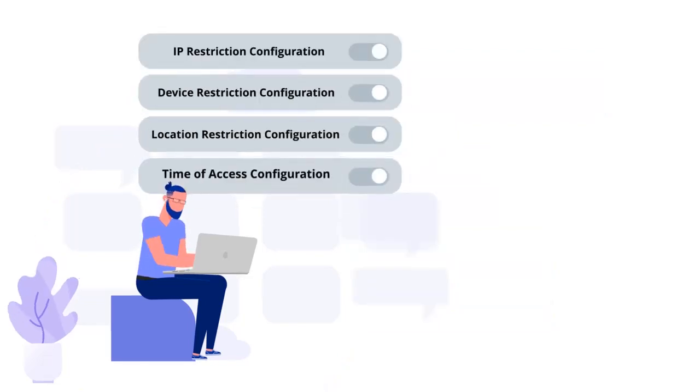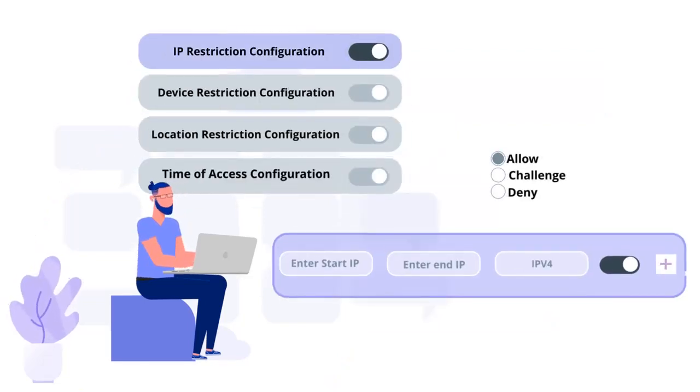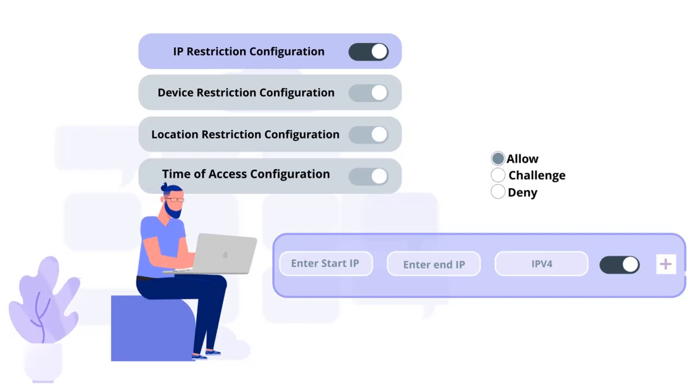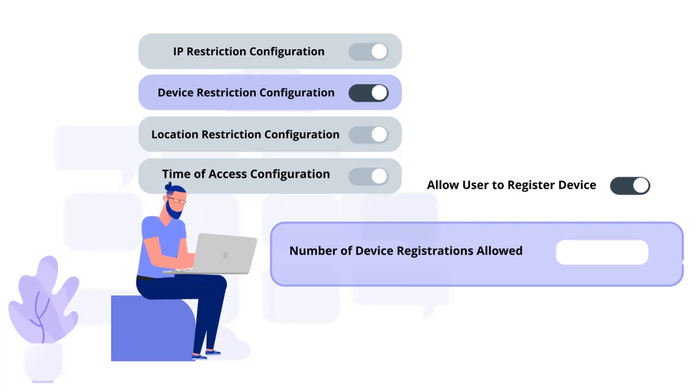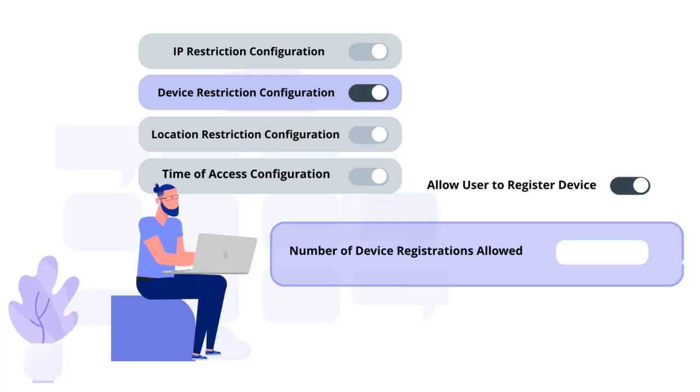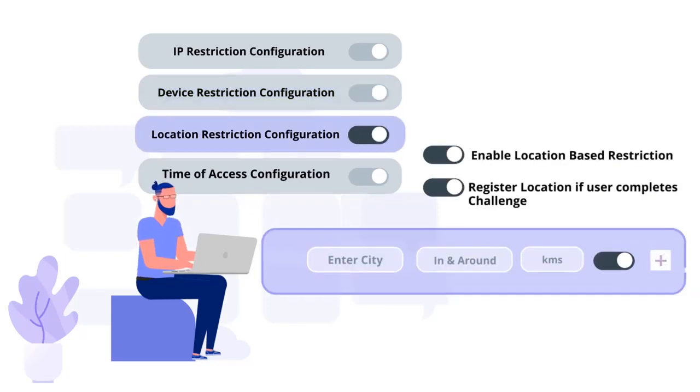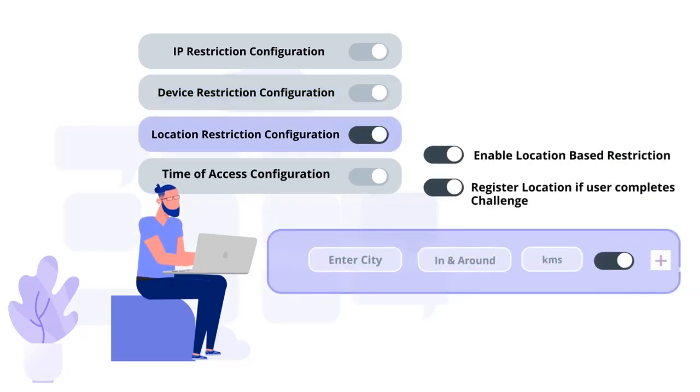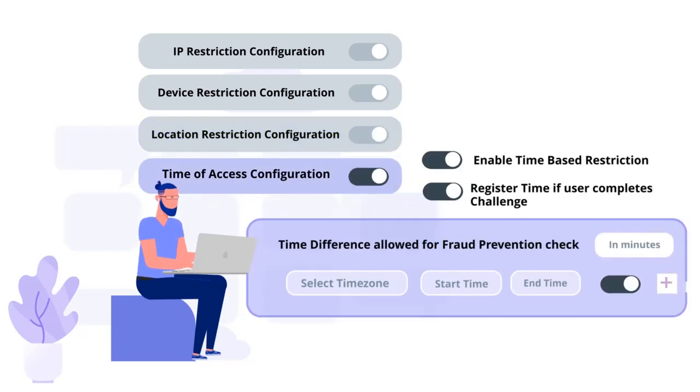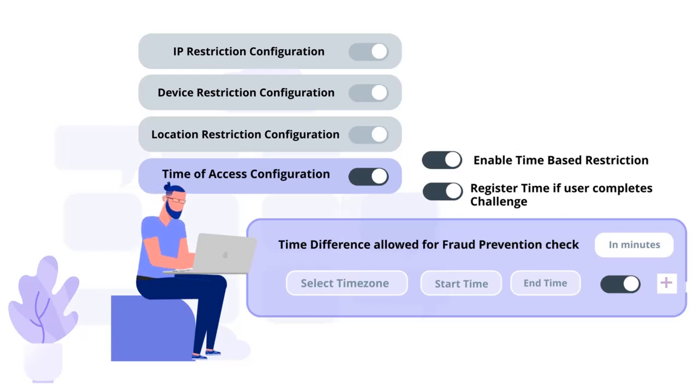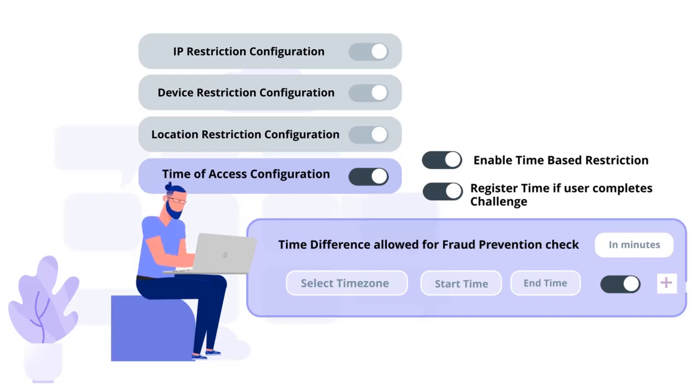You can create IP limitations by setting up a list of IP addresses to allow or deny access. Device-based access restrictions, where the admin allows end users to add a fixed number of devices as trusted devices for their account. Location-based restrictions, by configuring a list of locations where we want to allow end users to either log in or deny. And time-based access restrictions for your applications, where admin configures a time zone with start and end time for that time zone, and users are either allowed, denied or challenged based on the condition in the policy.